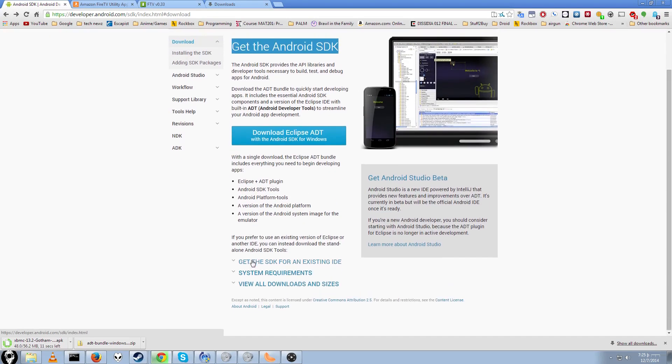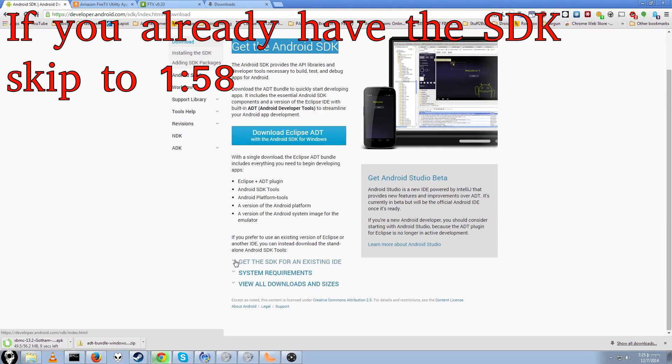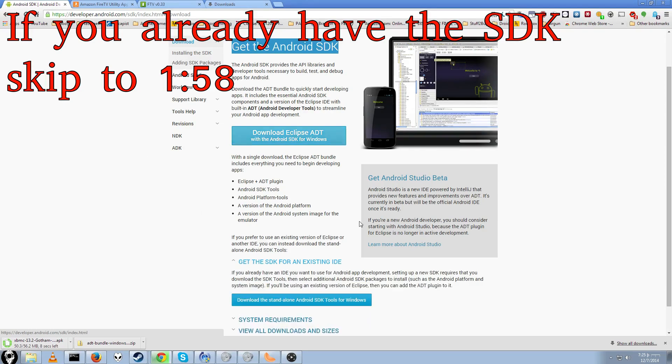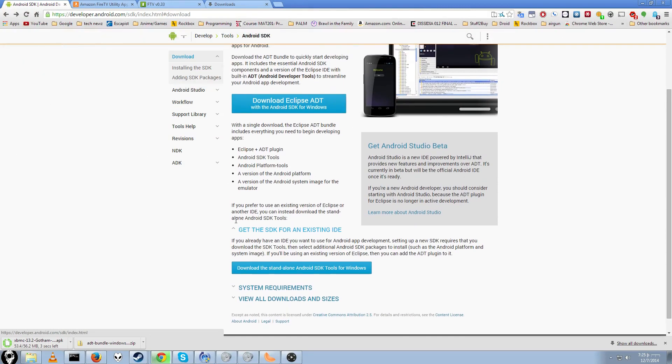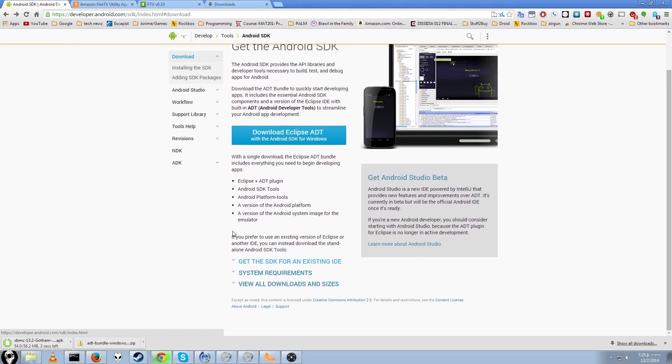If you already have this installed, then you'll skip this part. All we're going to be doing is using ADB. If you don't have it installed, click that arrow here. It says get the SDK.